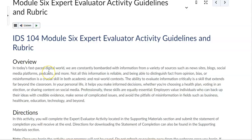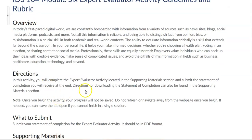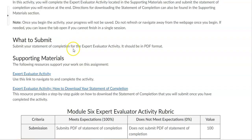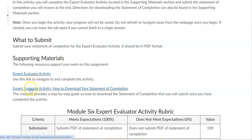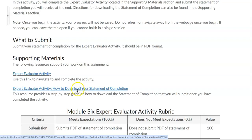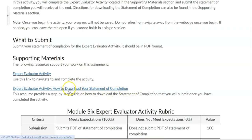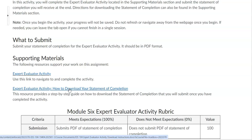As always, remember to review the overview and the directions. Under the 'What to Submit' section you will see the supporting materials section where the expert evaluator activity link is located. When you click on that link it will take you to the actual activity. You will also see the expert evaluator activity how-to guide for downloading your statement of completion, which gives you a step-by-step guide on how to download it and save it as a PDF to upload for your instructor to grade.